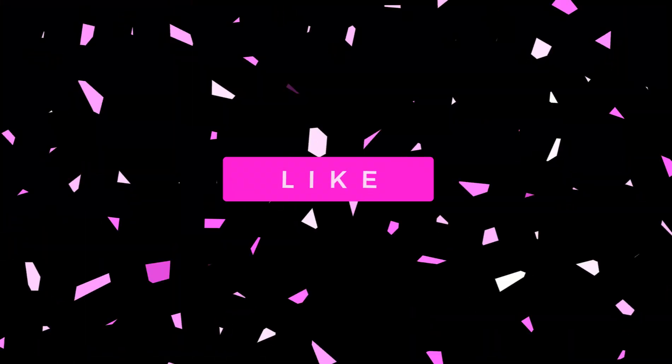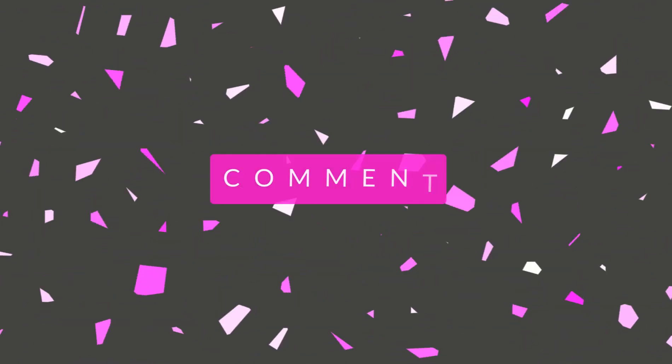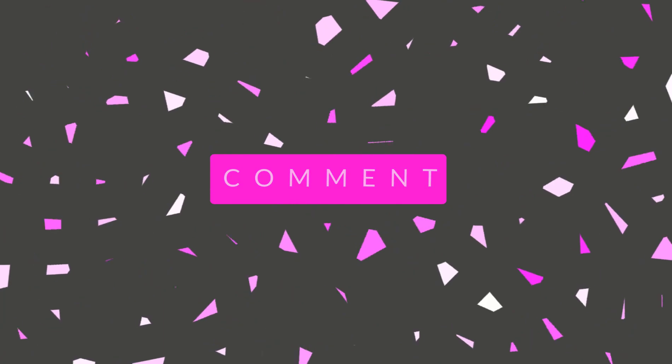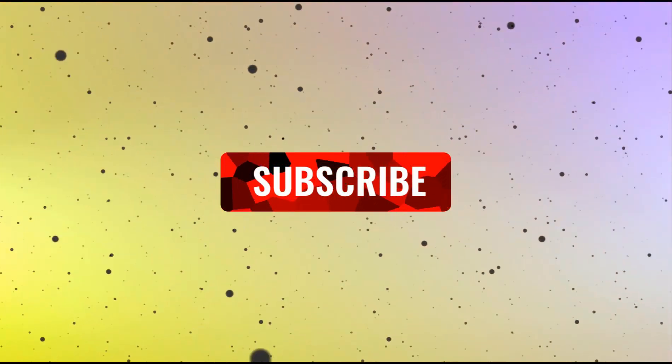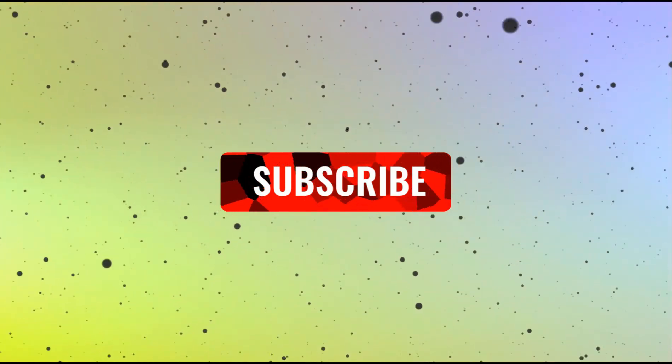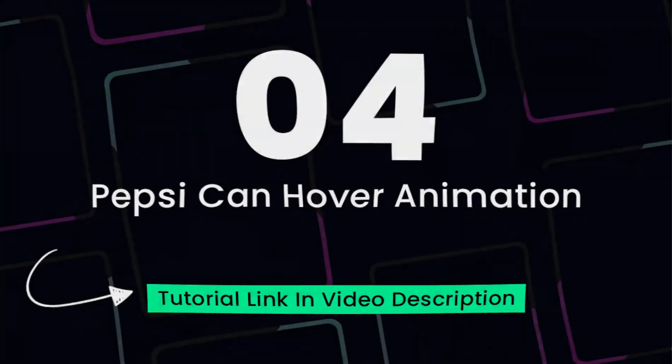Before moving forward, please like this video and share it on social media, otherwise you may not find this video later. And if you want to see regular design and tricks videos, please consider subscribing to this YouTube channel.